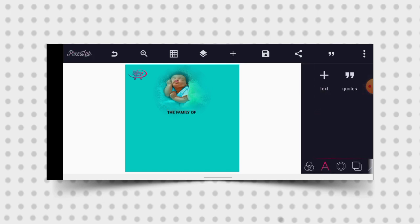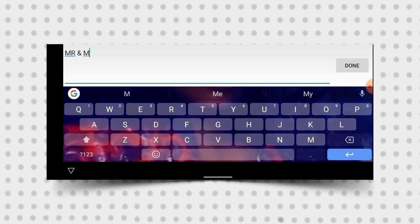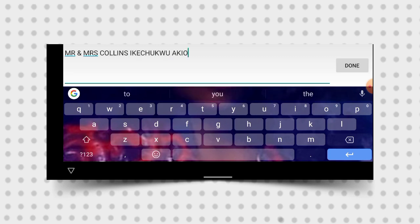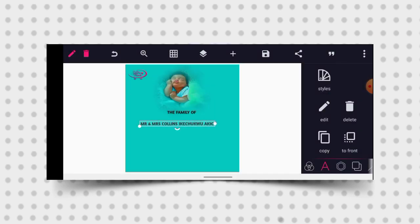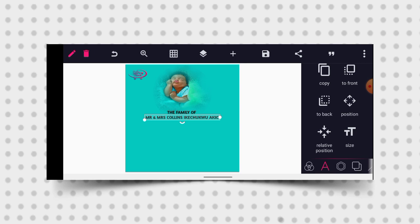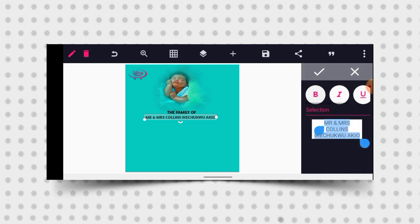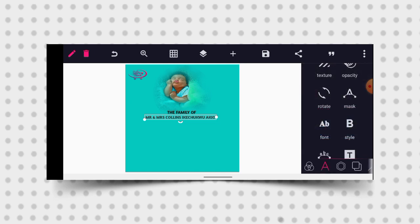The next thing I want to do now — I'll just double tap this, then edit, and bring out the couple name which is Master and Mrs. Kollie Kuchiku Akin. Then click OK and position it at the center. I'll increase the size then reduce it a little bit. Then go to letter B and bold it. This should be okay.